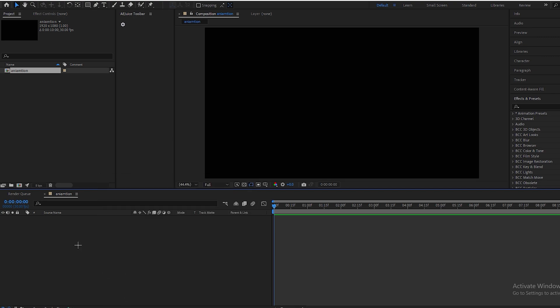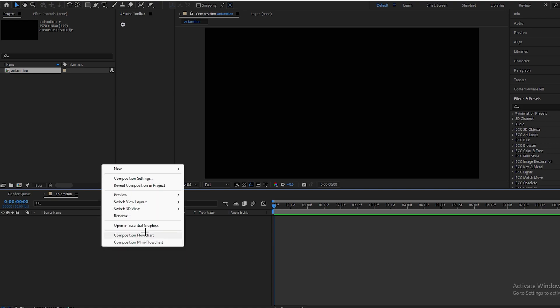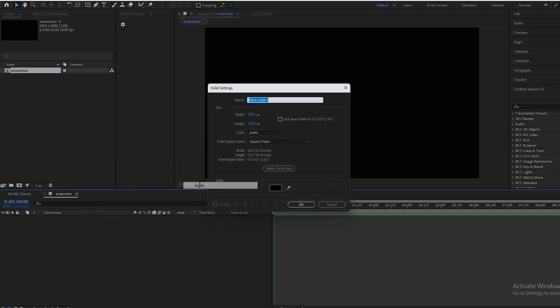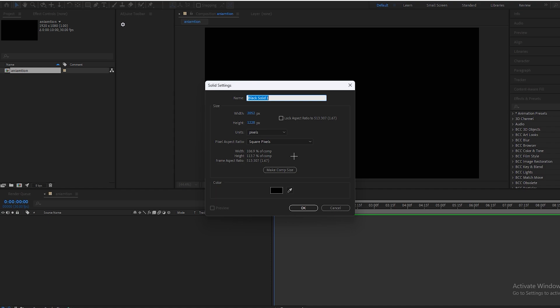For that we have to right-click on this, press new, go to solid settings. Make sure the solid is greater than the composition size. Like my composition size is 1920 by 1080p, so the solid size should be greater than my composition size. Press OK.